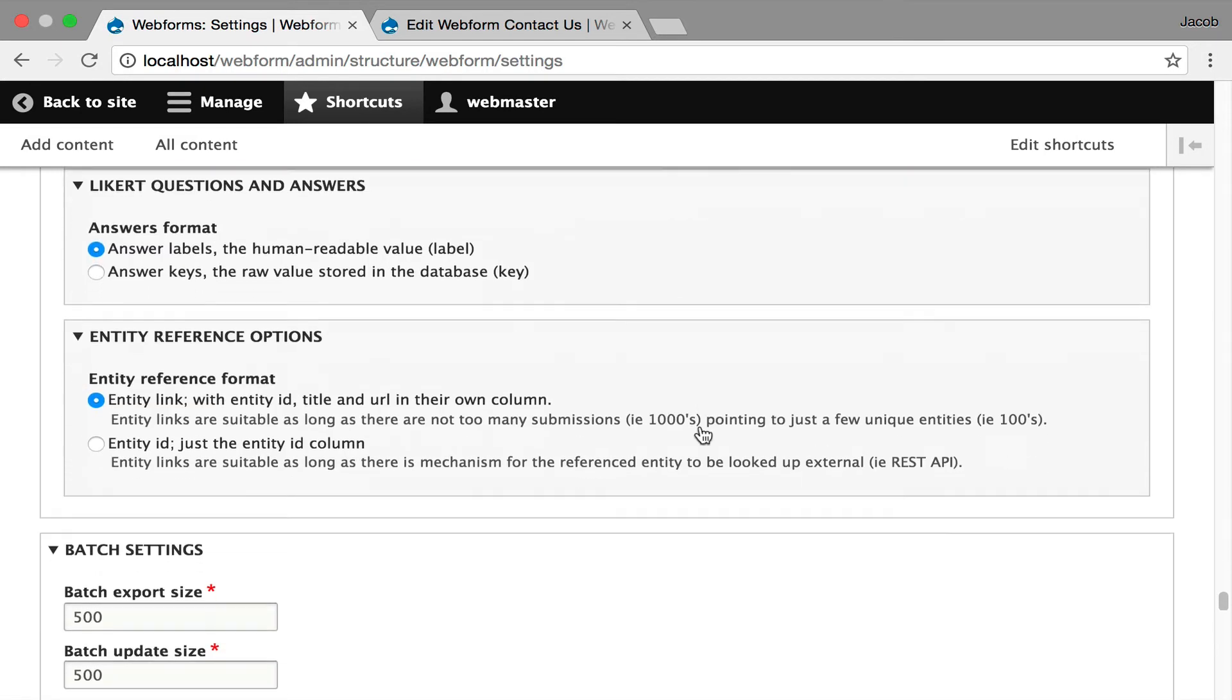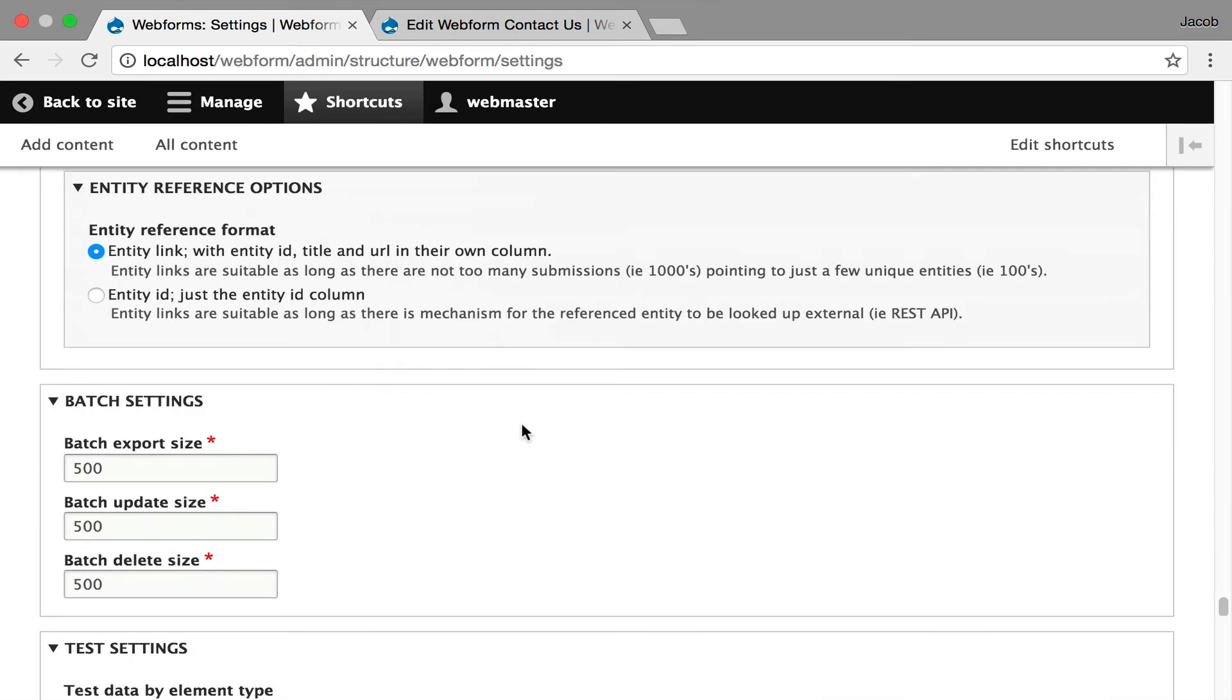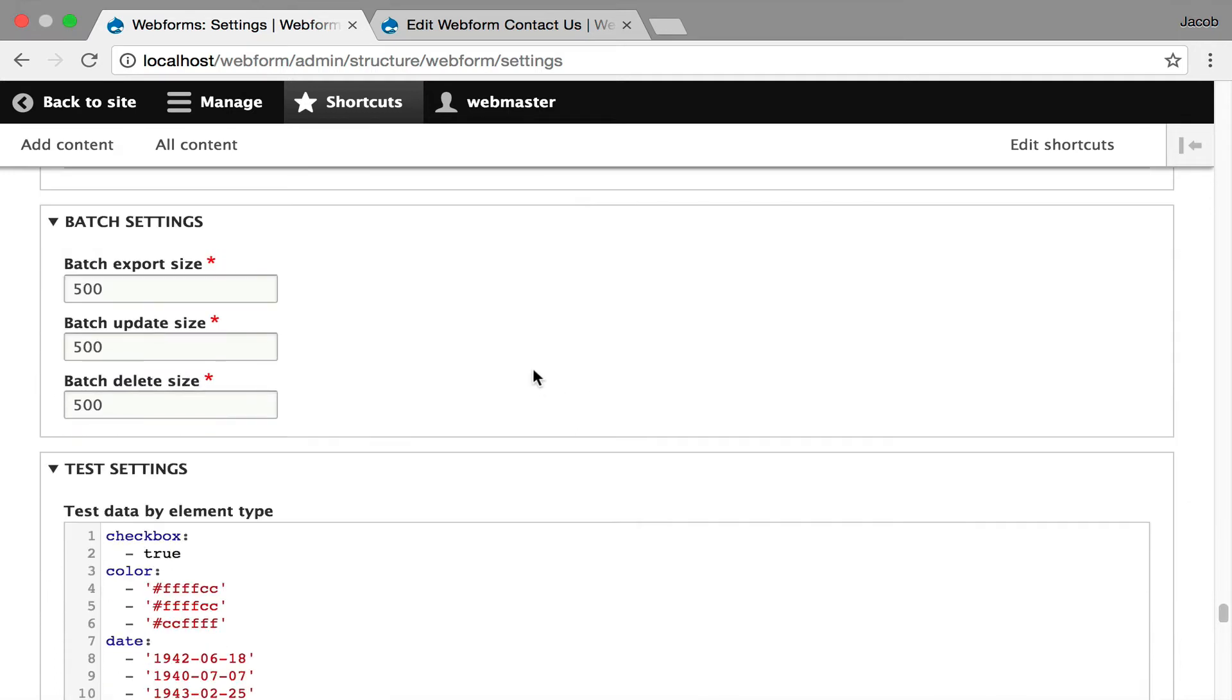It's a lot to digest. This is an admin setting for batch. Generally, 500 is a good size for exporting submissions. If you run into performance issues like memory, you hit memory limits. You can lower the batch size and it'll reduce the amount of memory use when you're exporting.